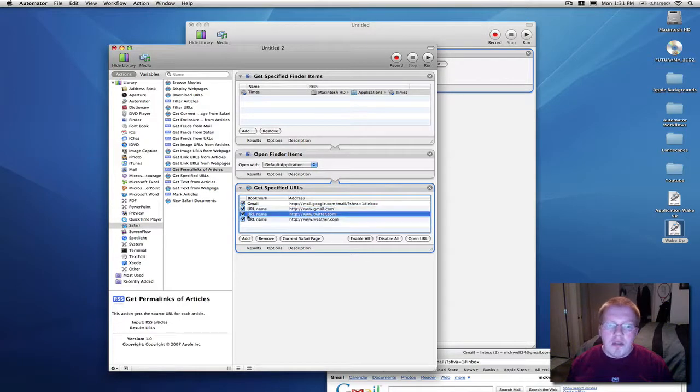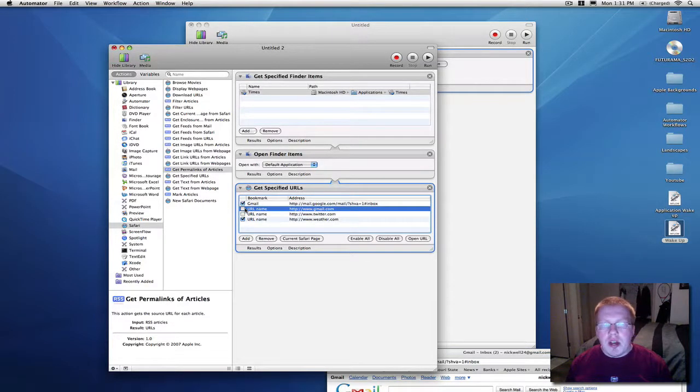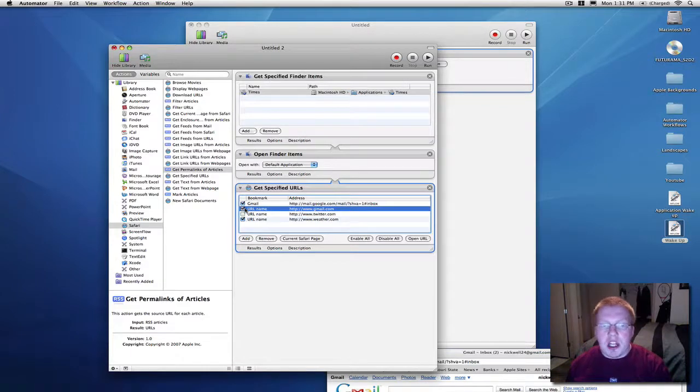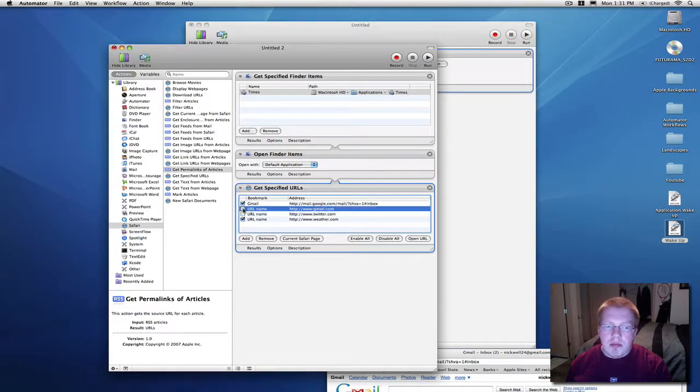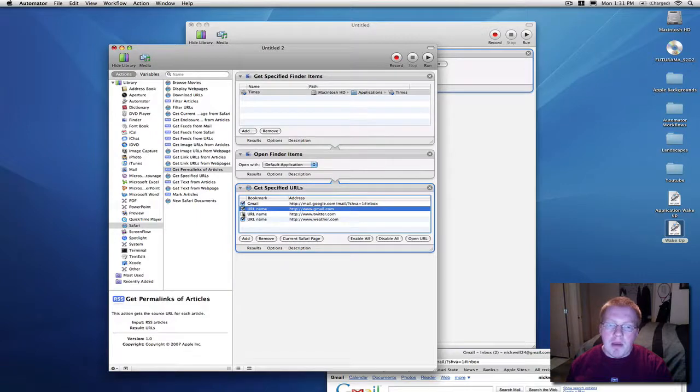Now, maybe you don't want to, you have a big set and you don't really want to check them all the time, it's easy, just unclick them, then they're not going to pop up for you.